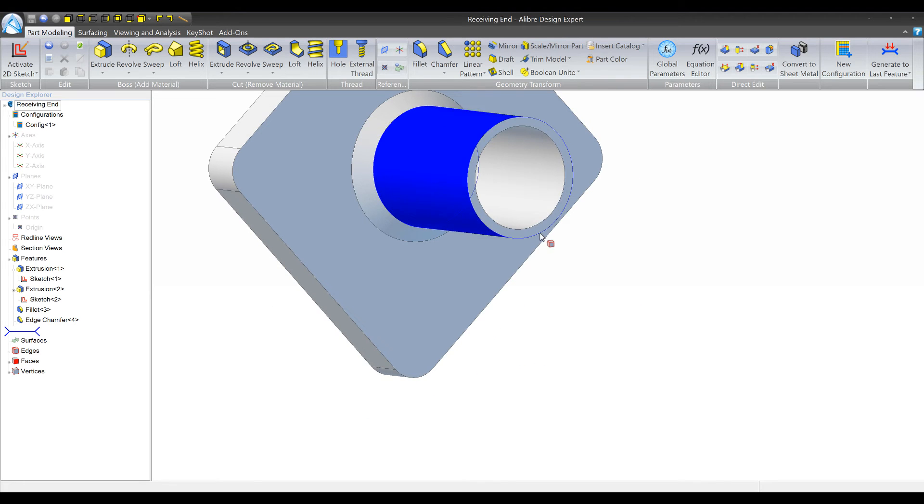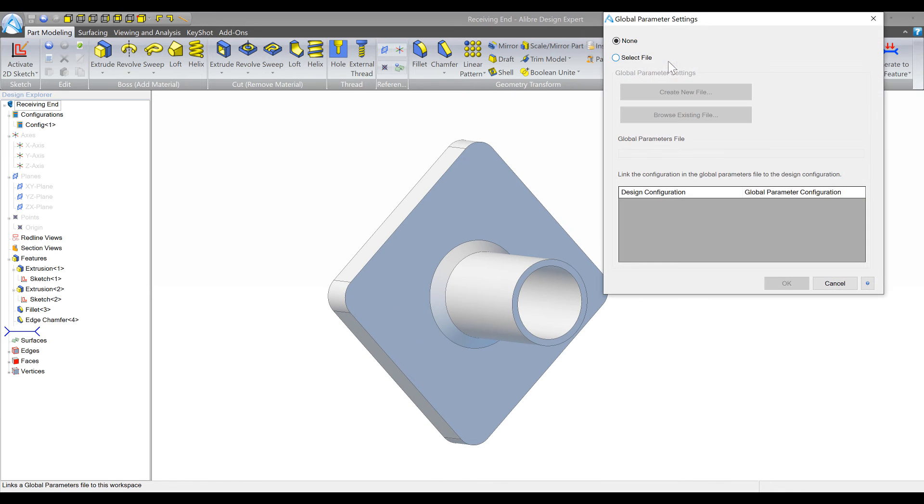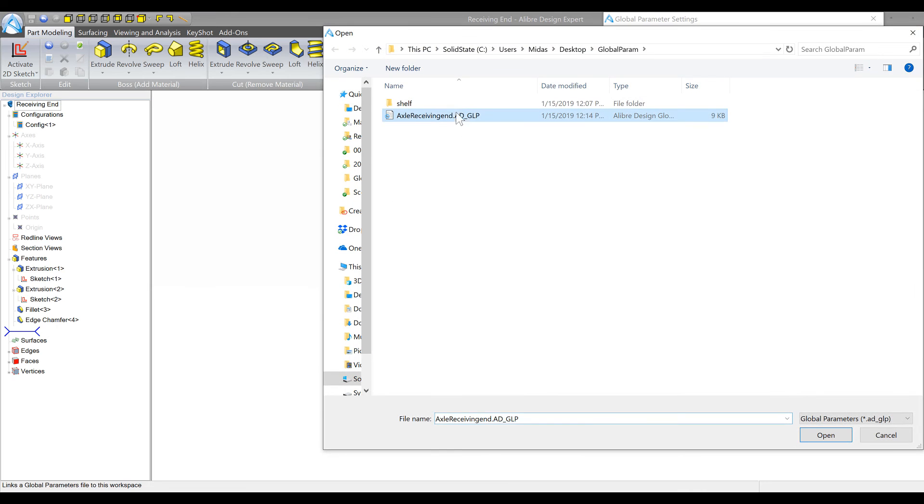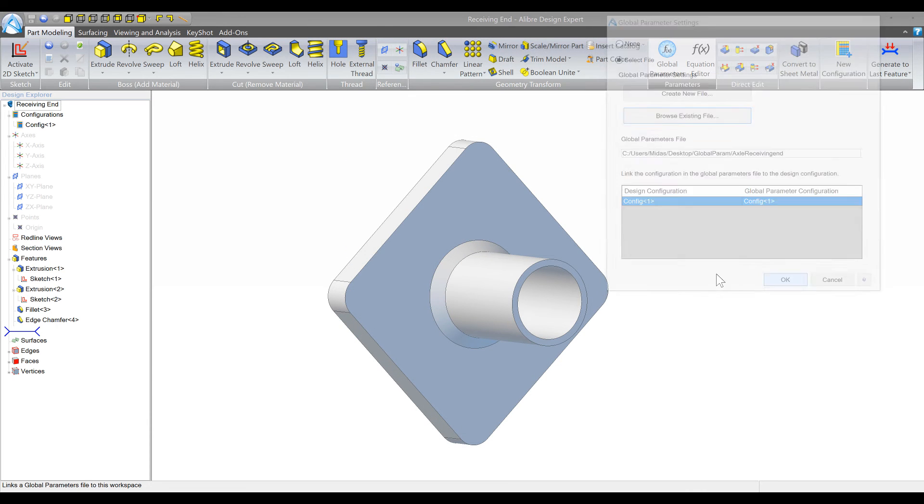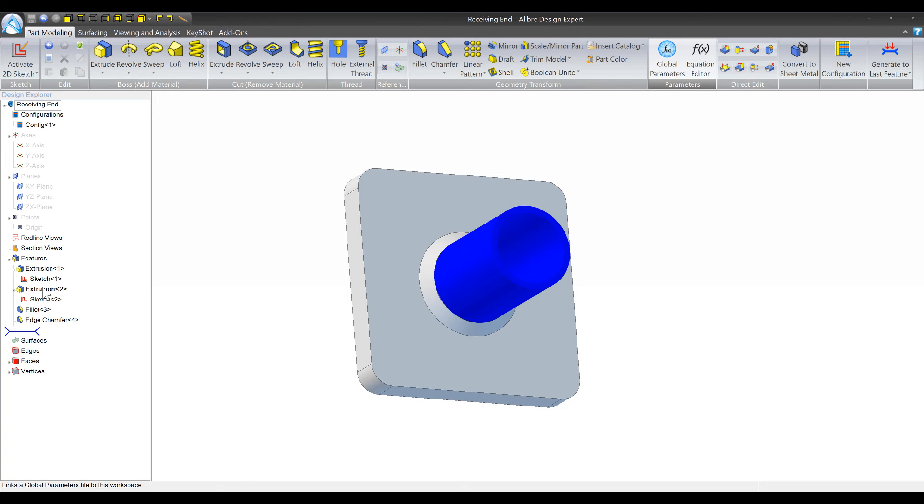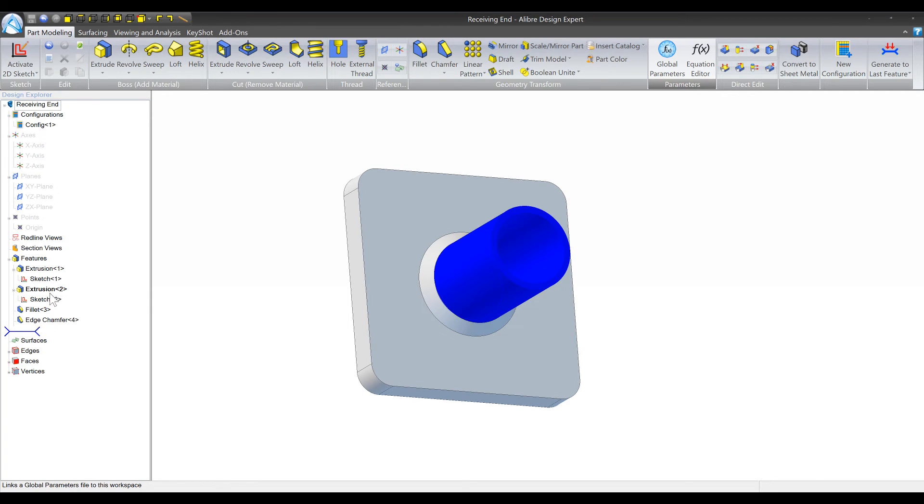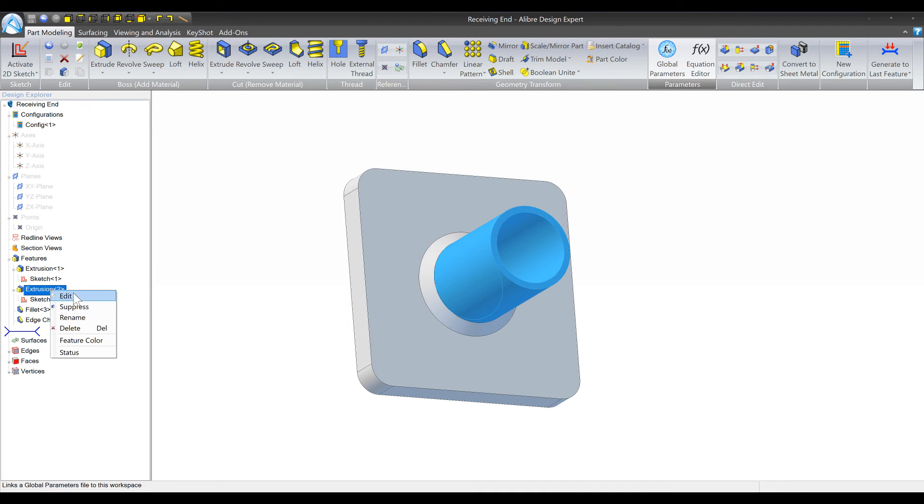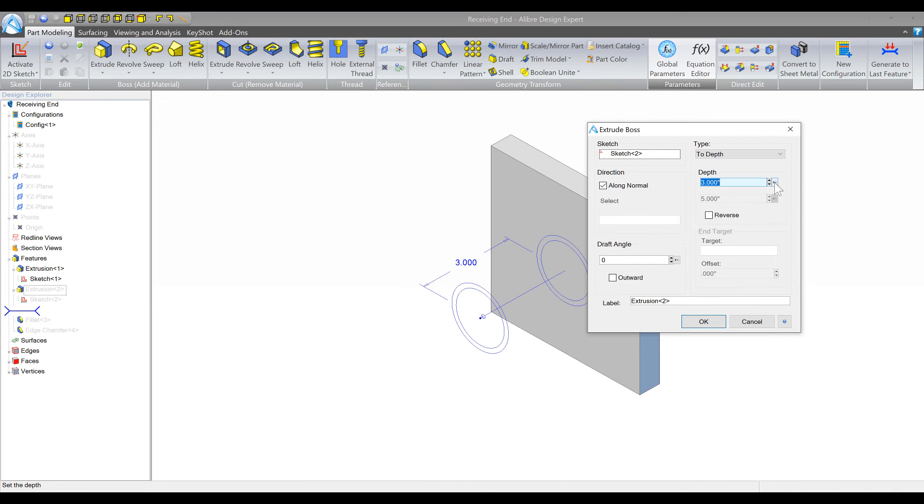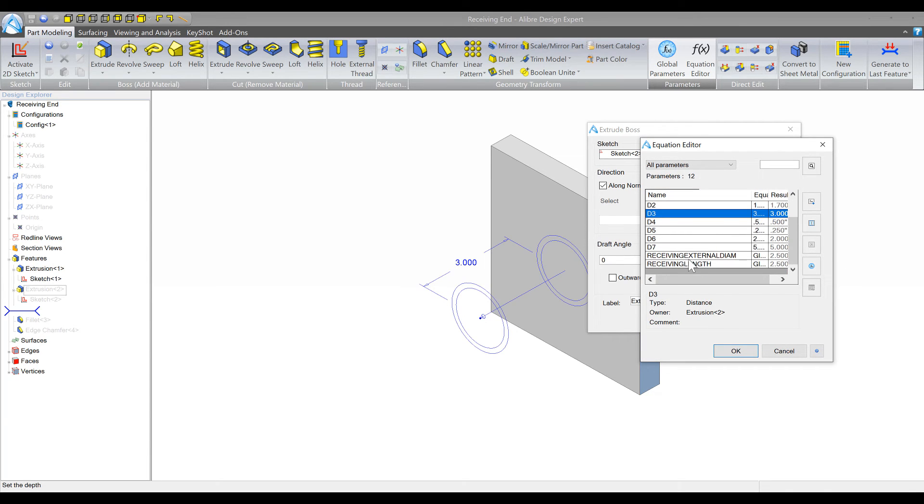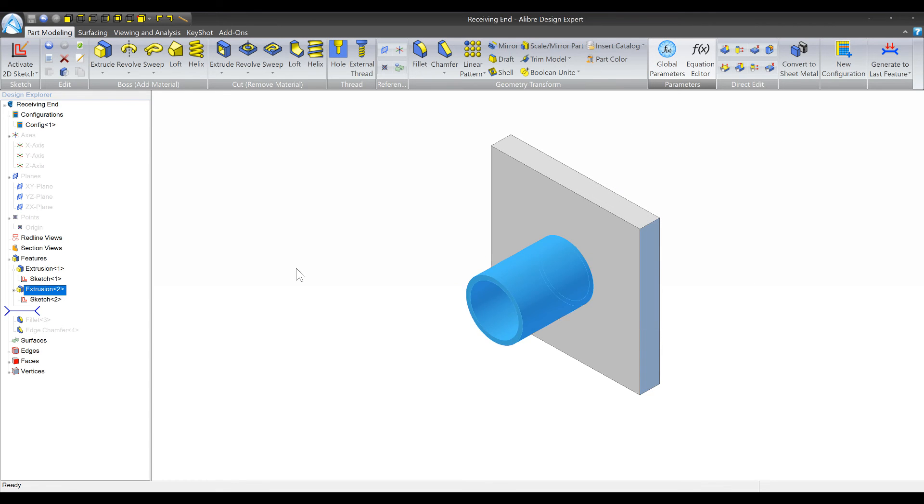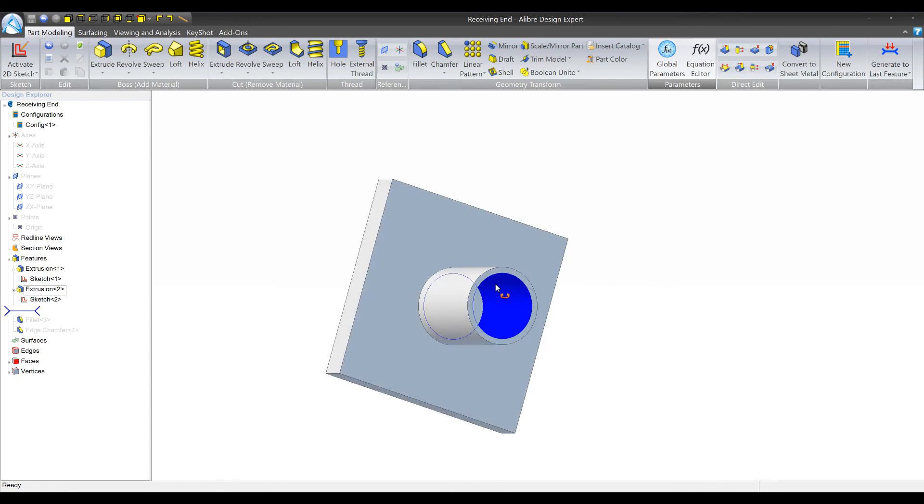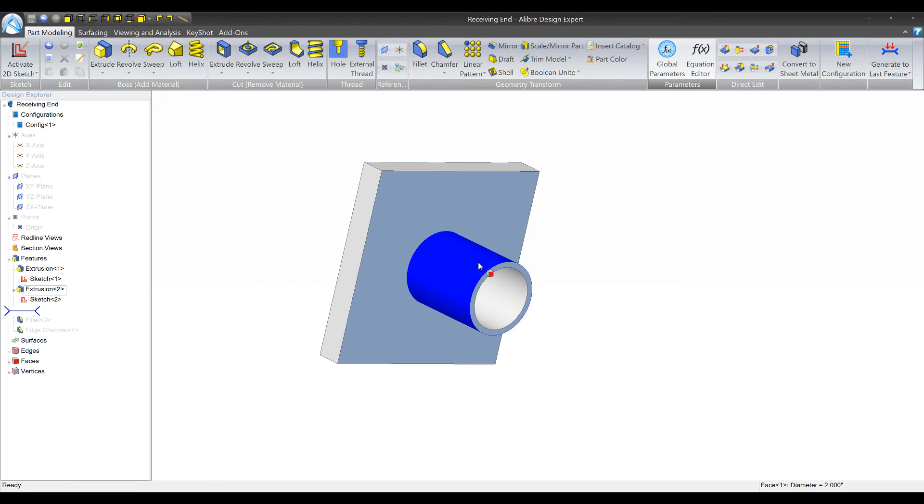So I'll move on to the next part and in a very similar fashion step one is going to be to select the global parameters file that we want to use. And now we have access to those parameters. So just like the last time, the thing that we're primarily interested in is extrusion 2. So first I'm going to set the length of this by editing the feature, selecting f of x for the depth, and we're going to select the receiving length.